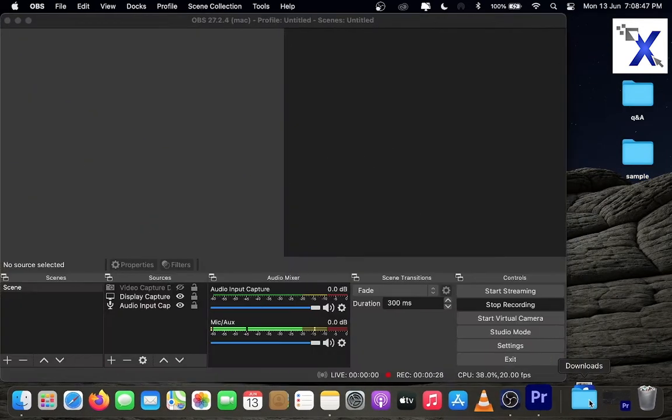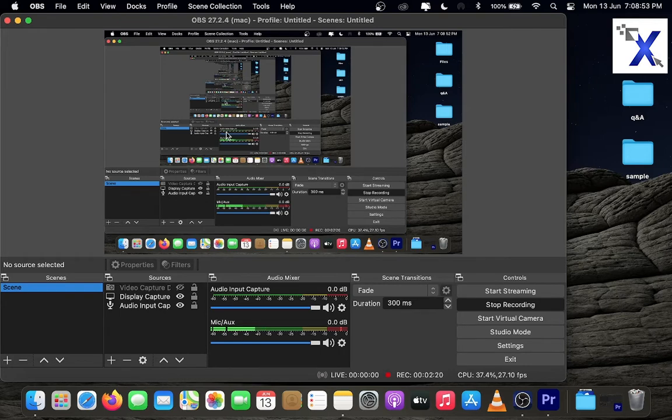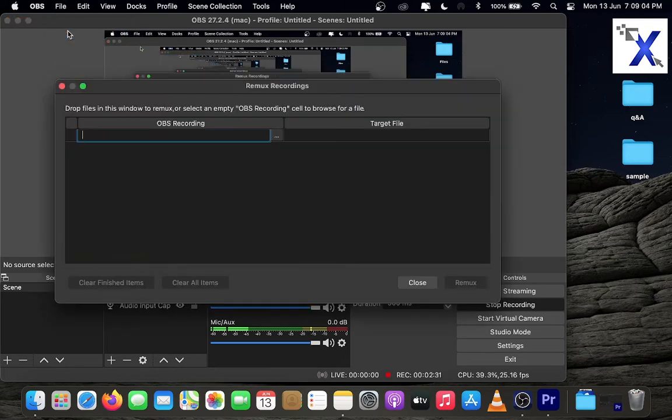There is no need to install any third-party software to convert mkv format to mp4 if you have OBS. To convert the files, open OBS software, click file, then select Remux recordings.